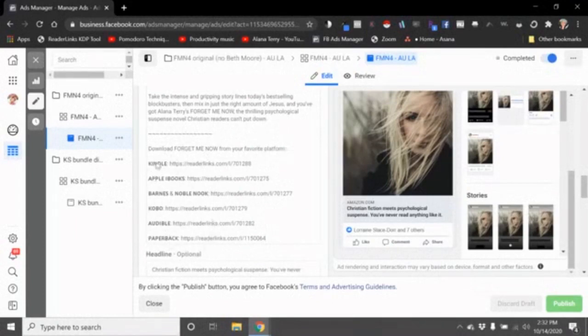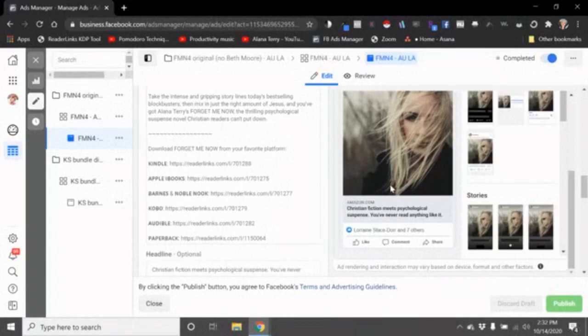I'll also include the Kindle link as well as the paperback link that takes people to Amazon. I did that because even if I was sending people to the Amazon Kindle store where you could very readily see that I had a paperback, I was getting a lot of comments like 'Is there a paperback?'